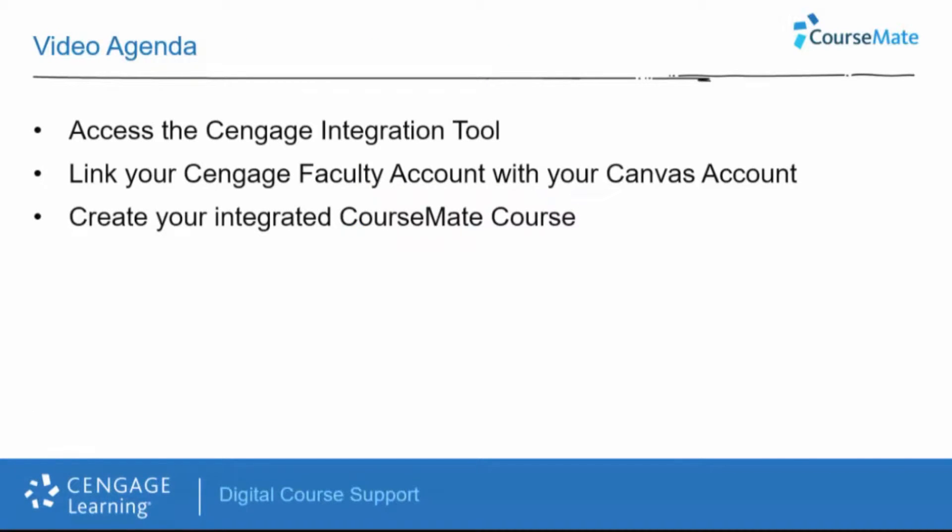In this training, we will access the Cengage Learning tool, link your Cengage faculty account with your Canvas account, and then create your integrated Coursemate course.